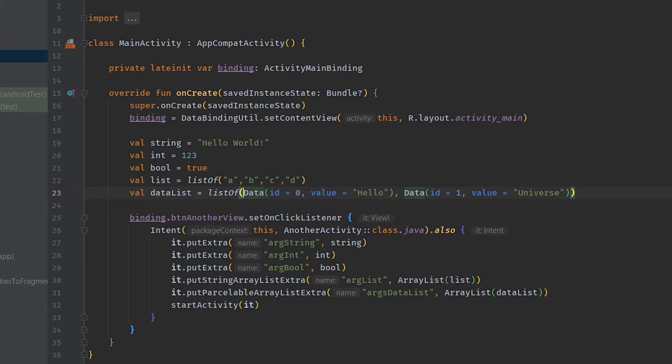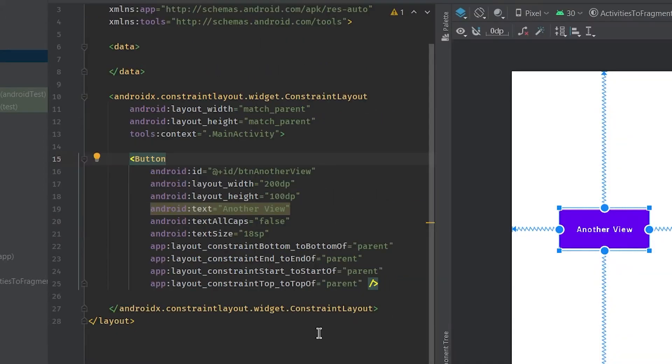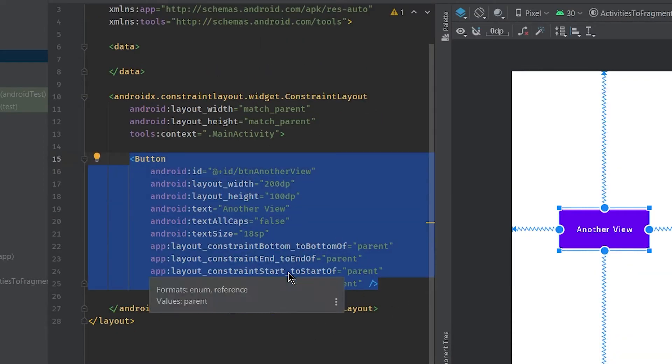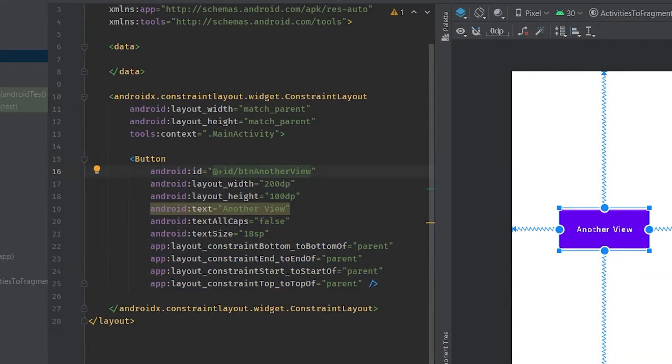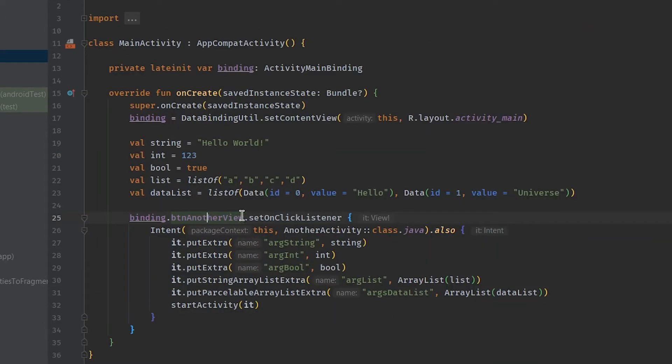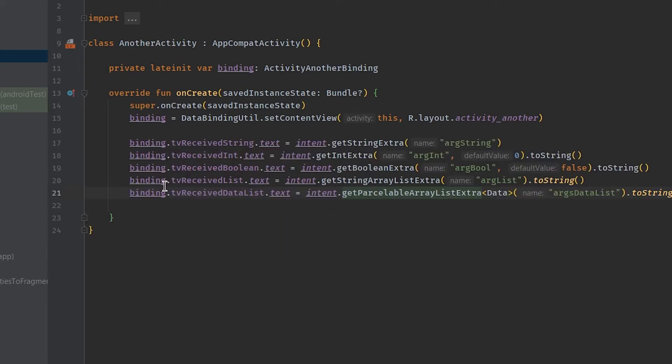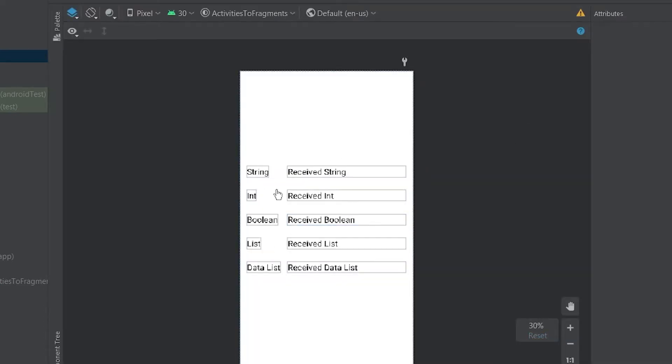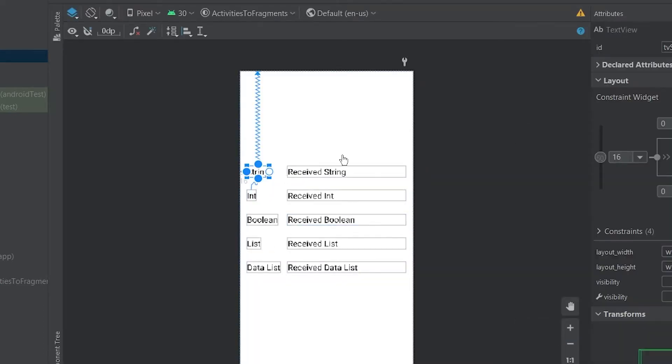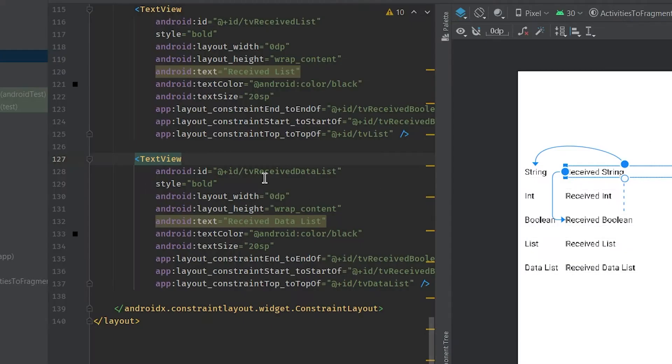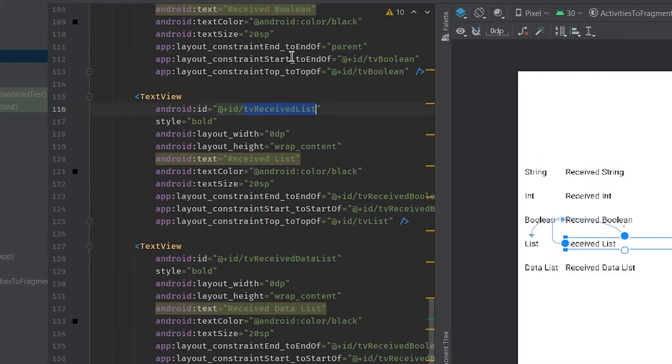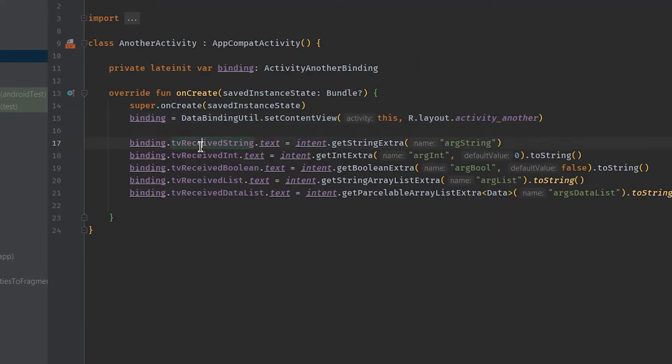In this layout we just have a button here and this button has a click listener which will trigger an intent to another activity. And in another activity we are just setting values we are receiving from main activity.